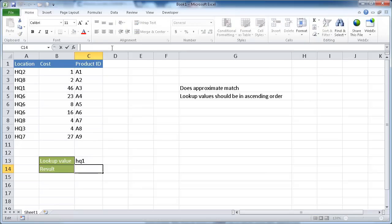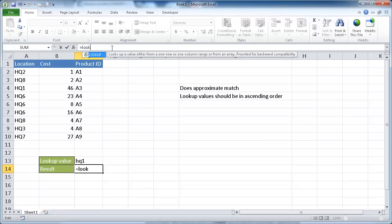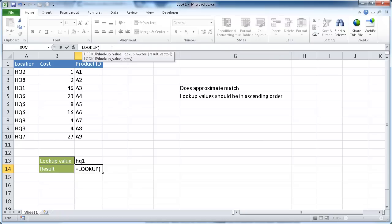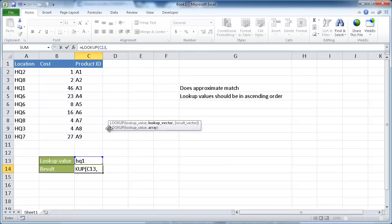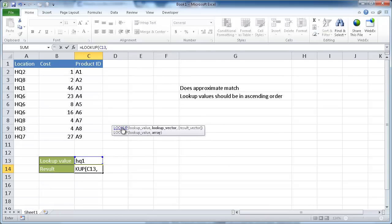So with the lookup function, we just type in equal lookup, and we're going to look up this value. You can see how the screen tip gives us our two options, either the vector form or the array form. So as I mentioned before, we're going to use the array form here first.